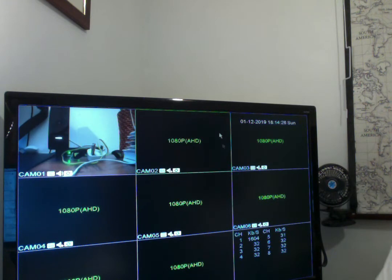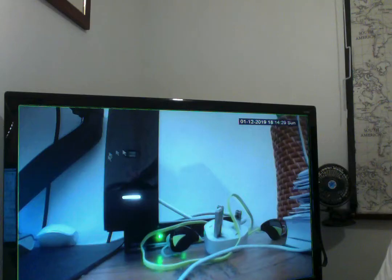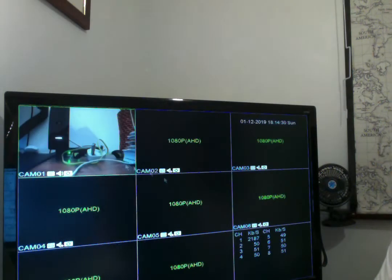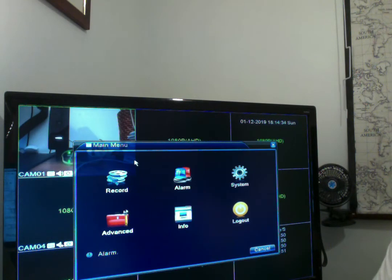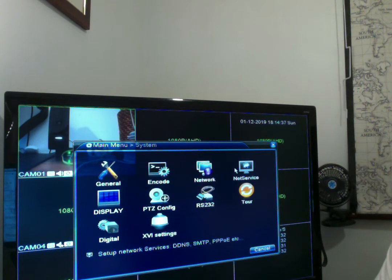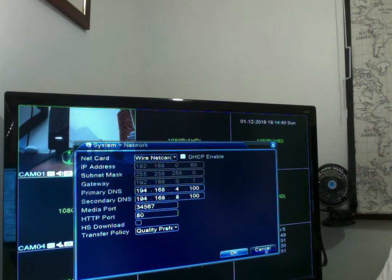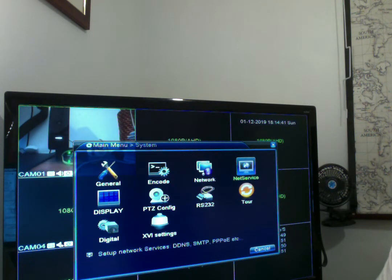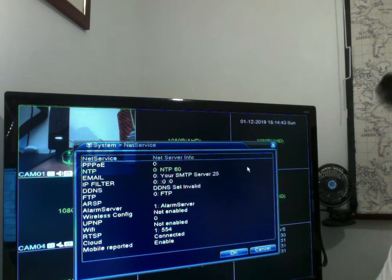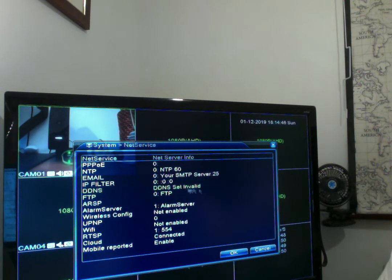Assuming you've got your camera set up and you're good to go, you want to right-click to go to the main menu. Then go into System, and then into Net Service — not Network, Net Service.